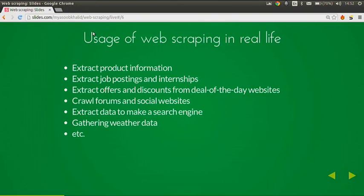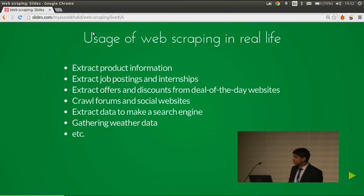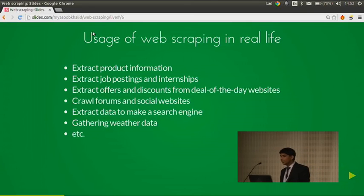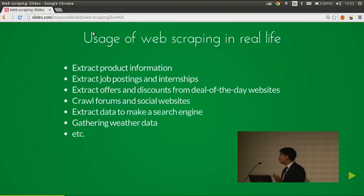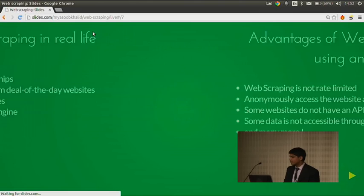With web scraping, we can extract any data which we can see while surfing the web. There are a lot of use cases: we can extract product information, job postings, internships, offers and discounts from deal-of-the-day websites, information from curation websites. We can crawl forums and social websites, extract data to make a search engine just like Google or Yahoo, and finally we can gather better data.